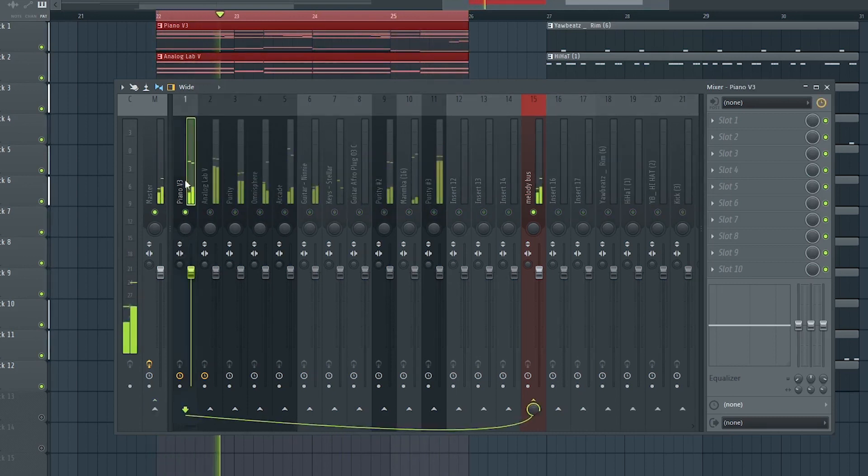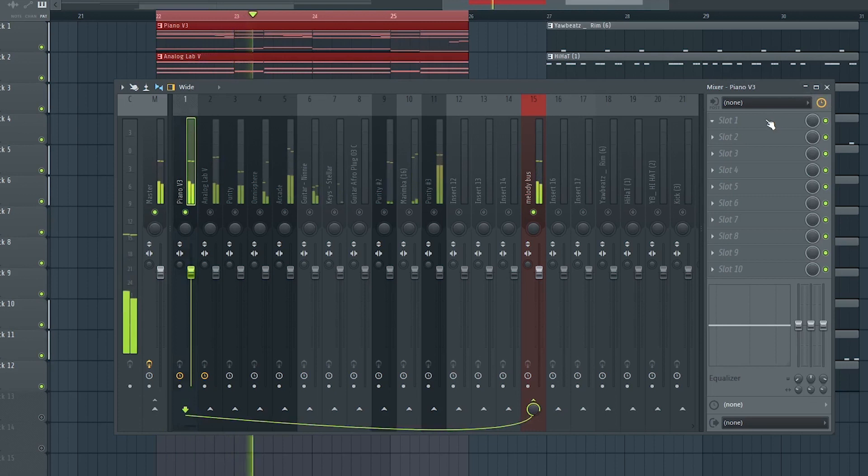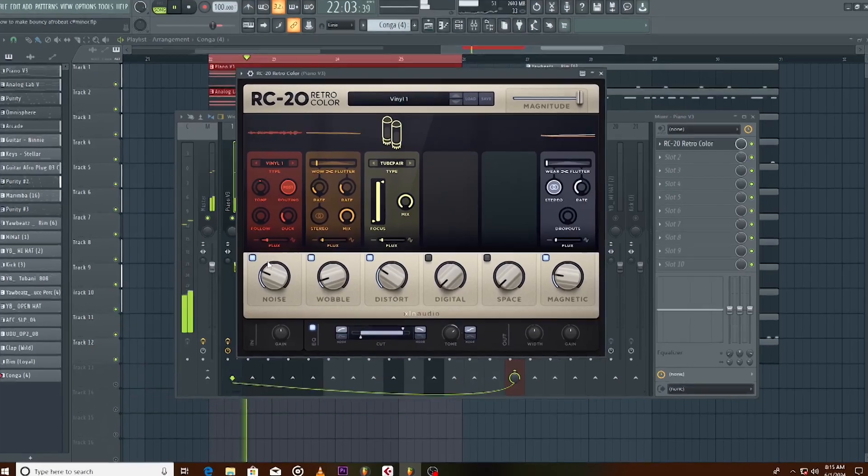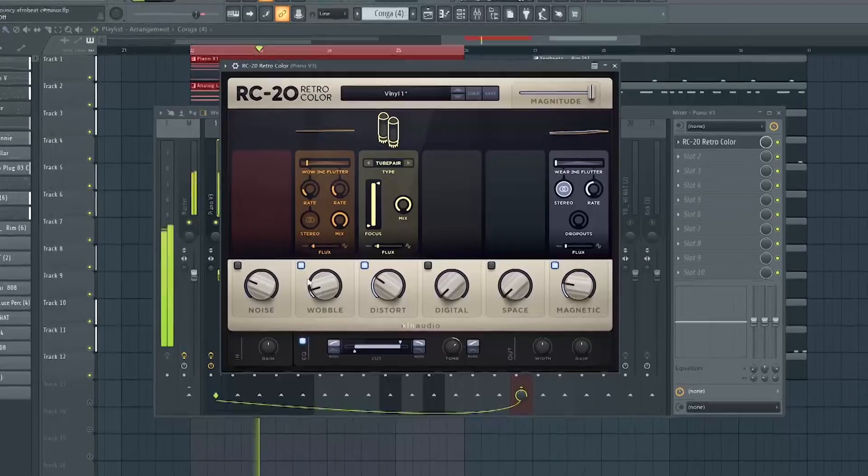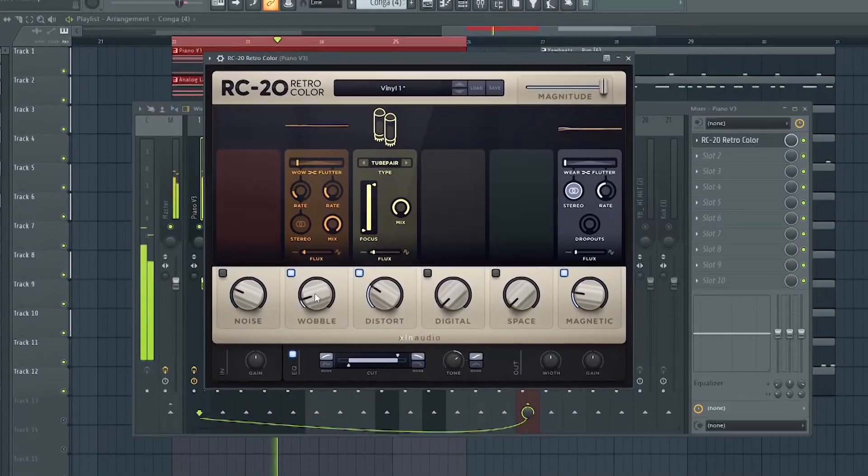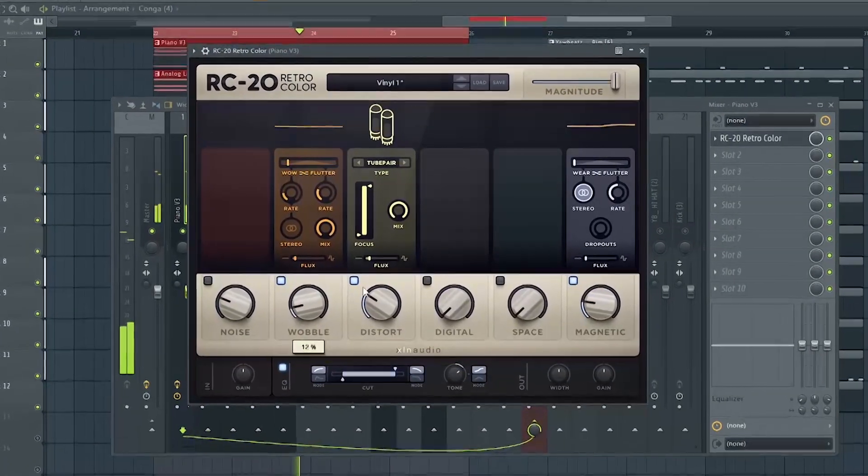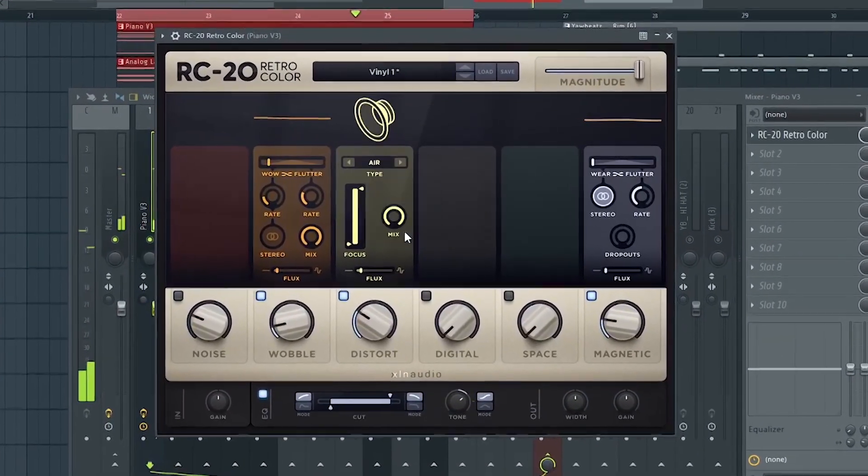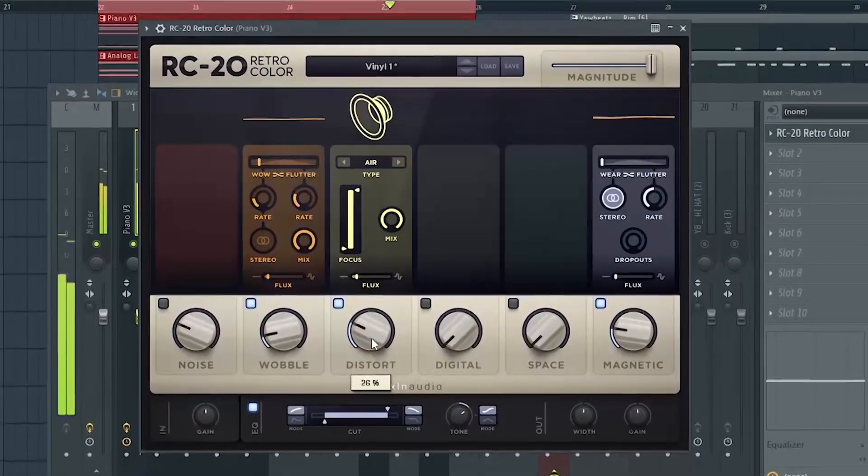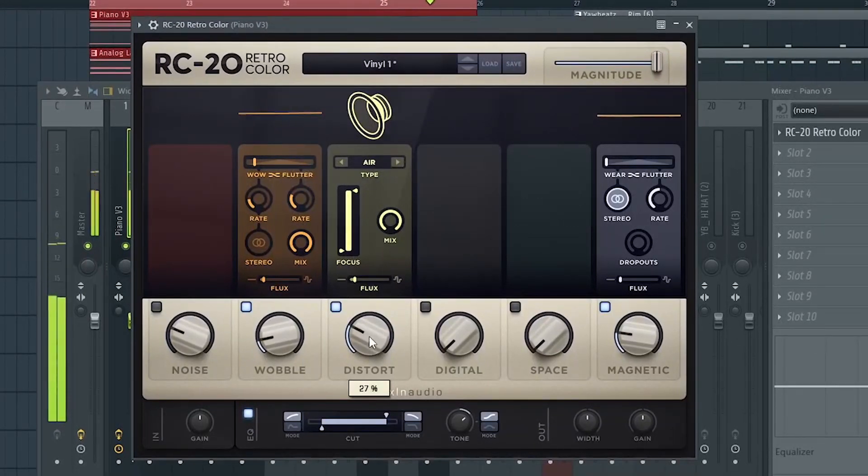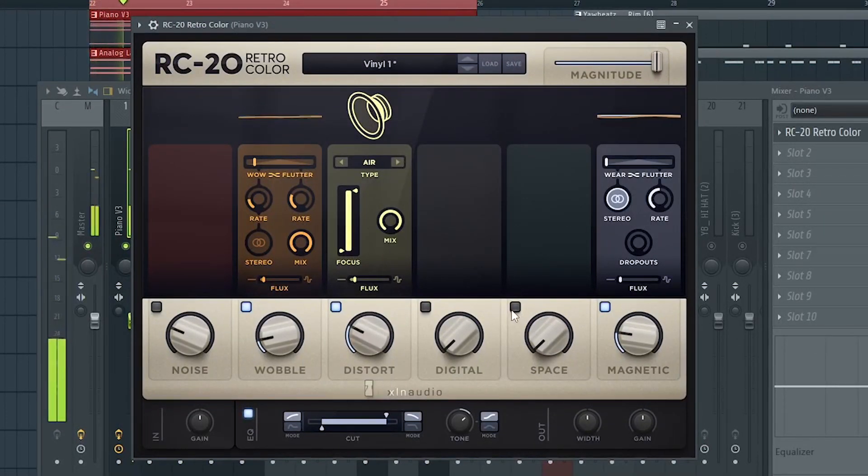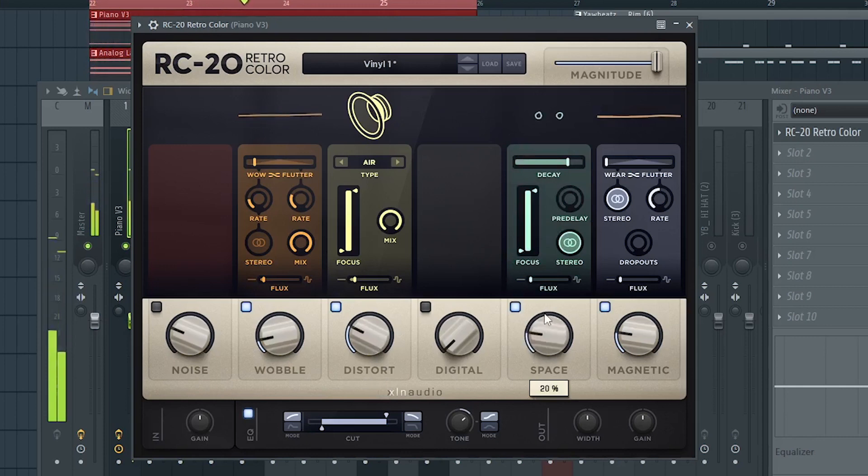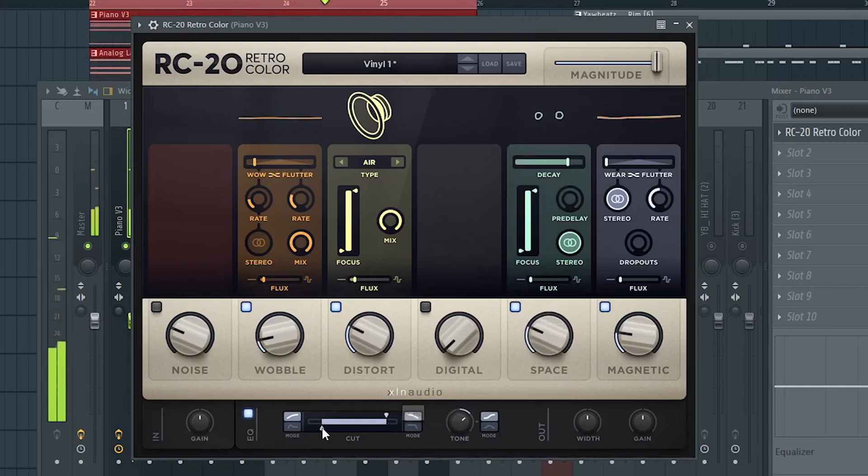I'll insert RC20 on the piano to give it a vintage vibe. Noise, a little wobble, air pressure, distortion. And then a little bit of reverb. And cut a bit of the low and high frequencies.